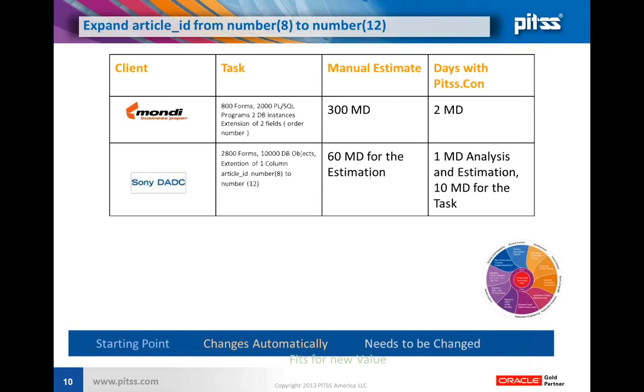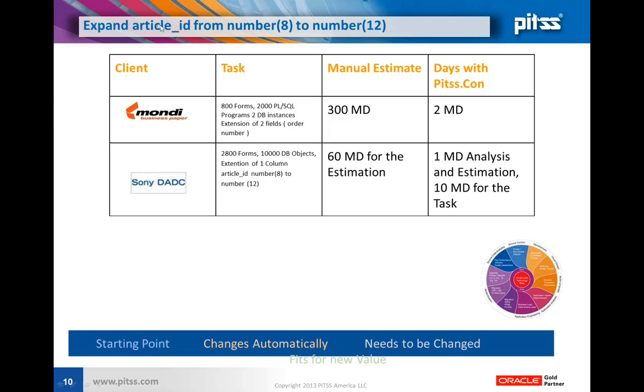Another part of application analysis is the task to expand a column from a specific size to another one. For example, we have one client that had an article ID - they were running out of numbers. They heavily used article ID throughout the whole application and wanted to increase it from number 8 to number 12.